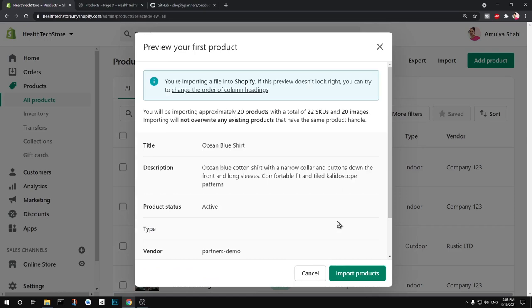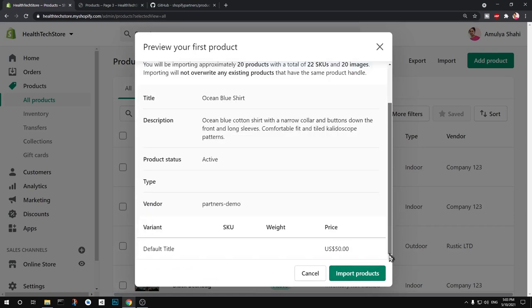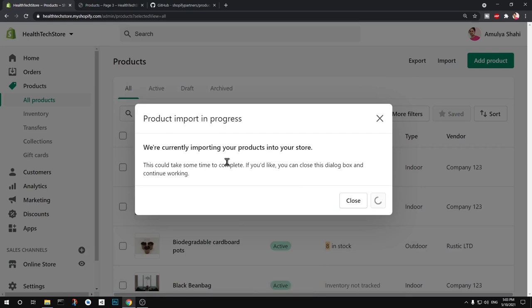Okay, finally import products. If you want to make some changes I don't see any option here, so just import products. We are currently importing your products into your store and this could take some time.